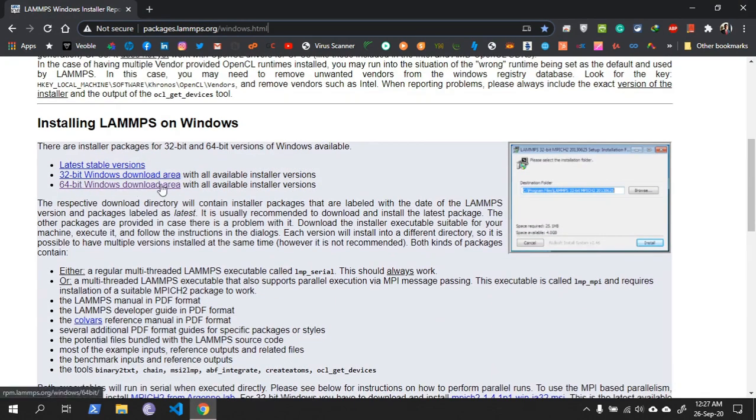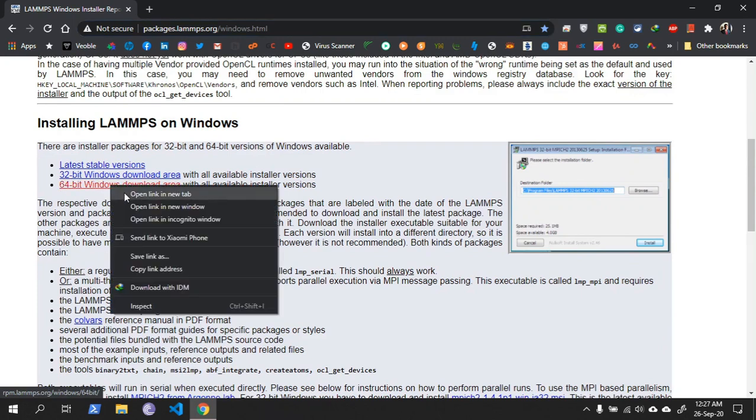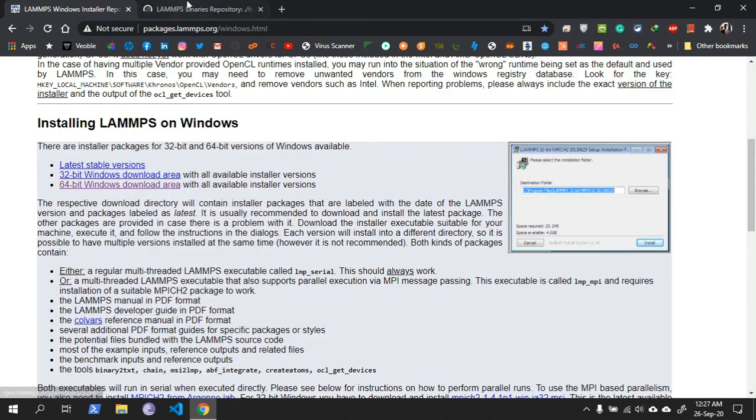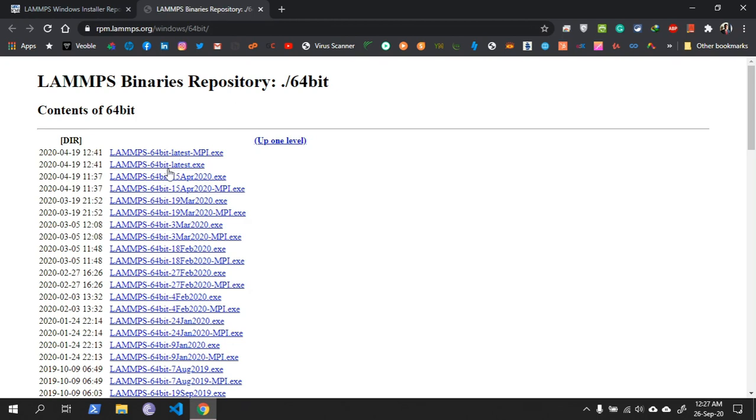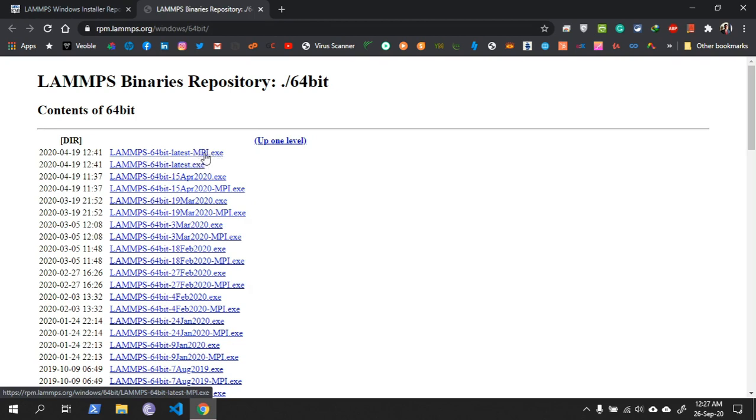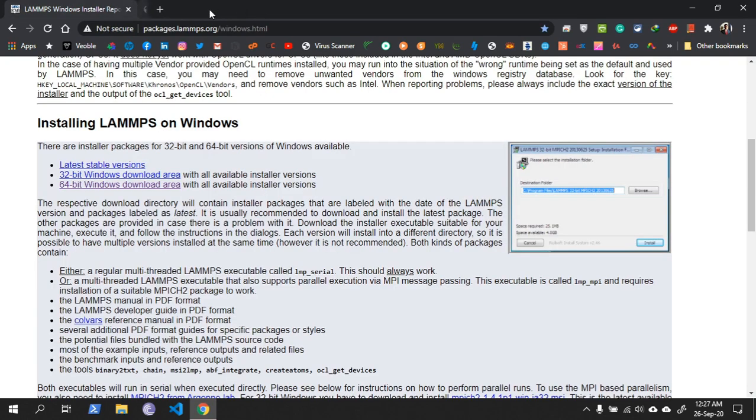I have a 64-bit computer so I will download the 64-bit Windows LAMPS file. This is the file: LAMPS 64-bit latest MPI exe. You must download the MPI exe or else it will not run. After you download the file, install it. I have already installed LAMPS on my PC so I will not download it again.